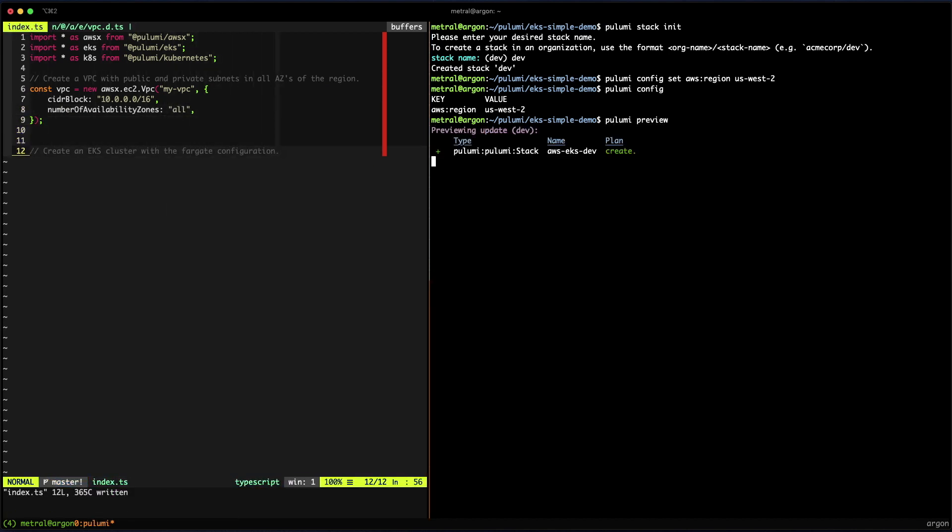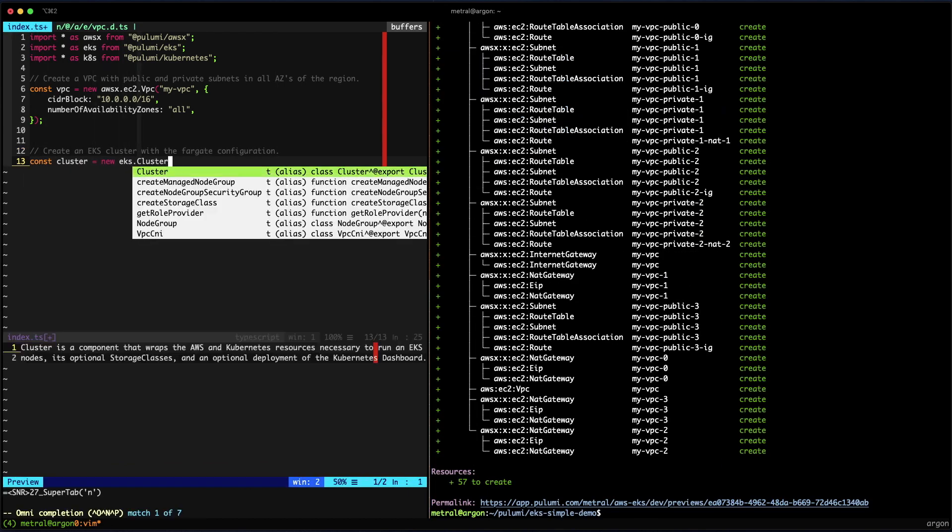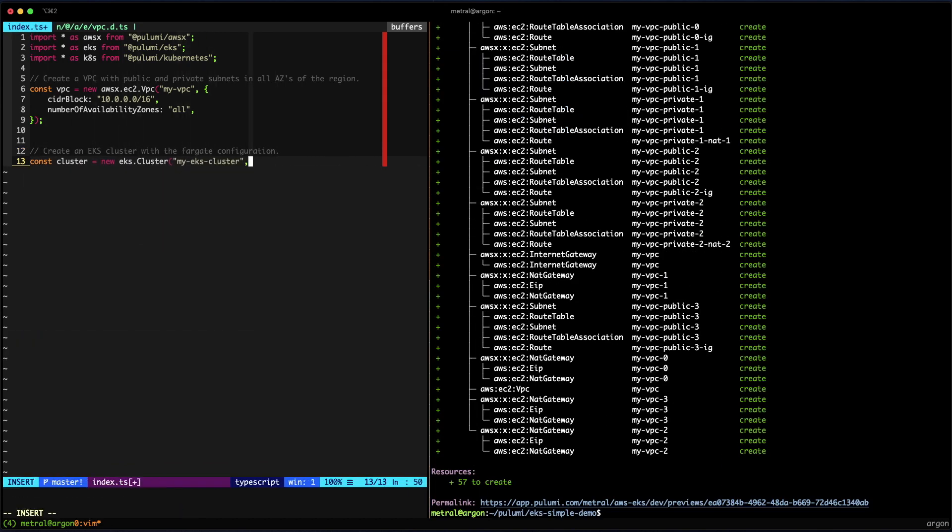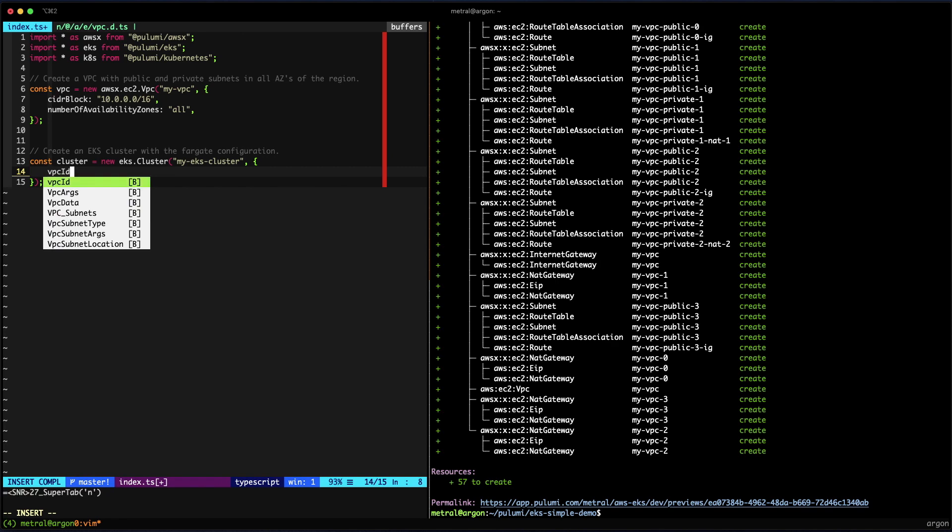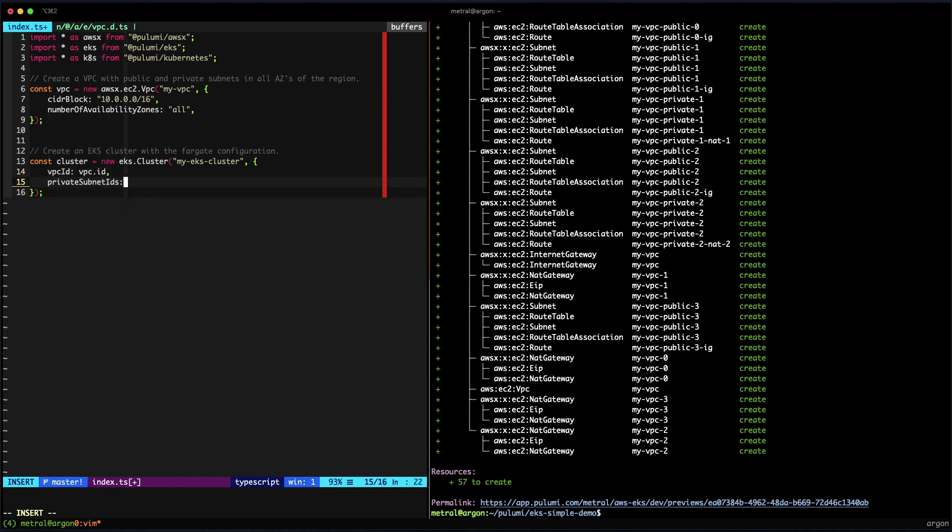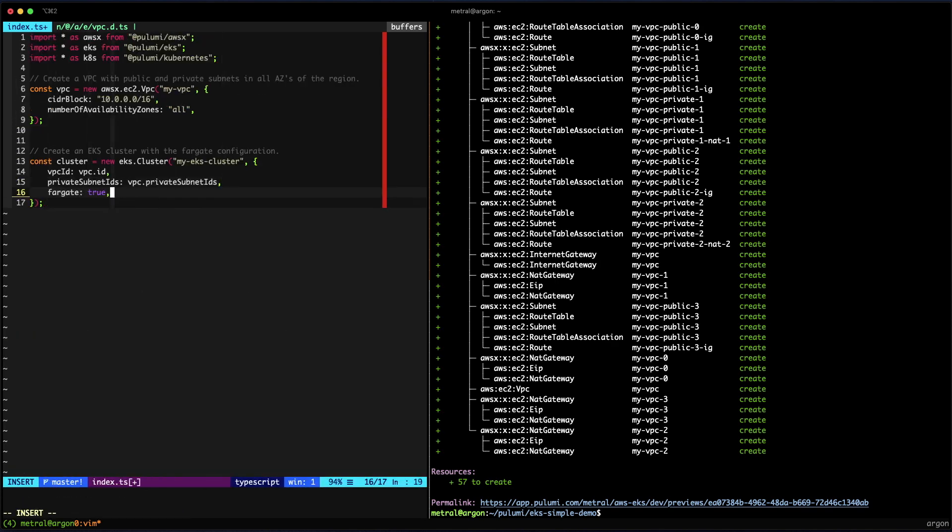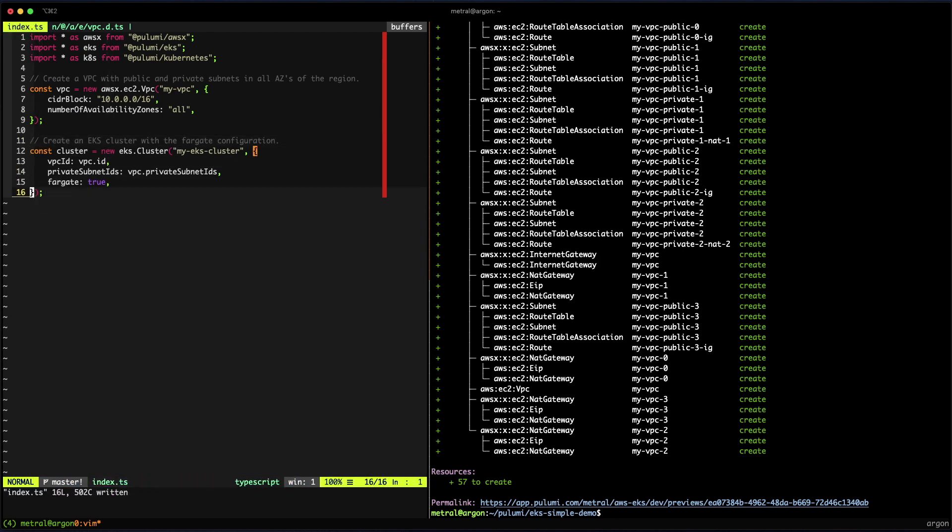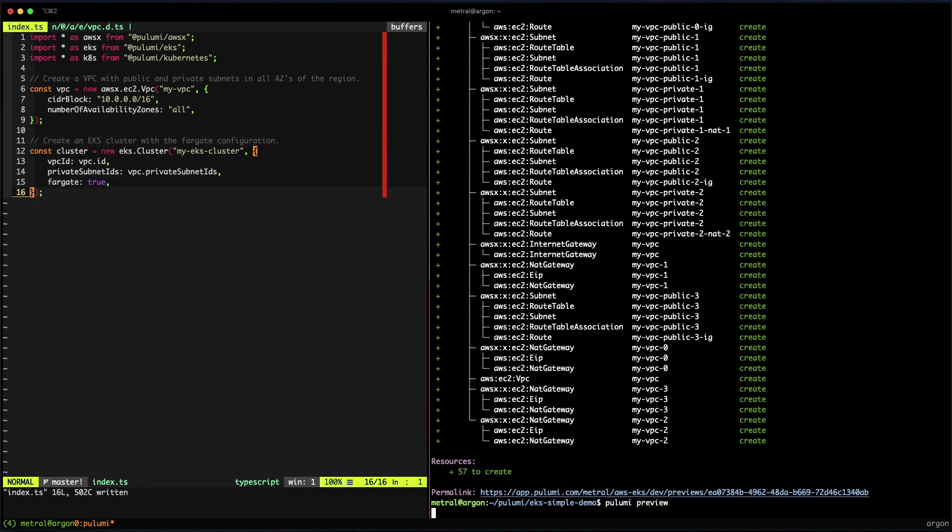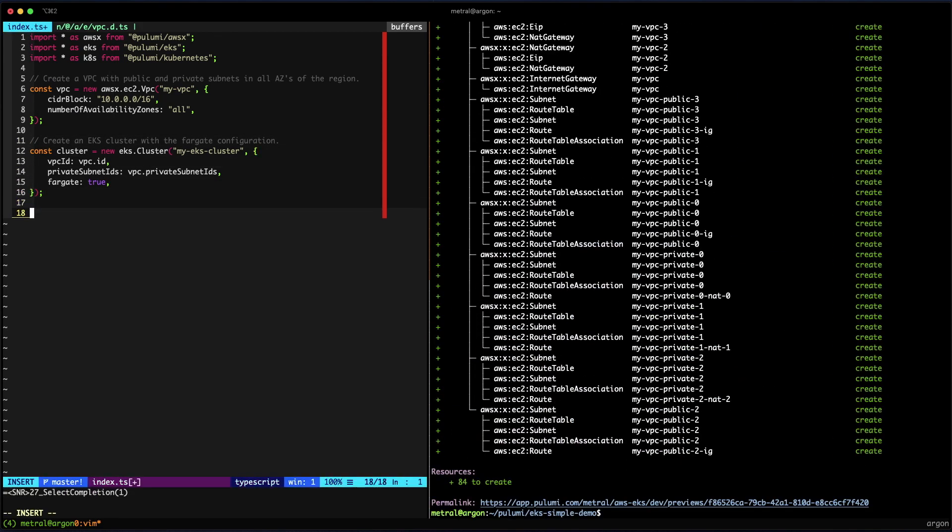And then before we create the cluster, let's preview what these changes will look like. Everything looks good, so let's keep going. We'll create a new cluster for EKS. We'll define the VPC to use, the private subnets required, and we're going to define this with the Fargate profile so that nodes are managed by Fargate. The preview looks good.